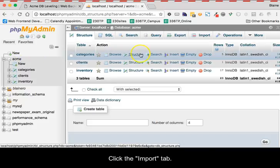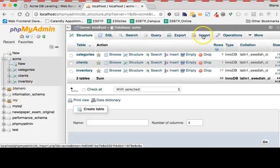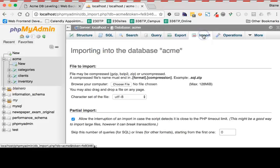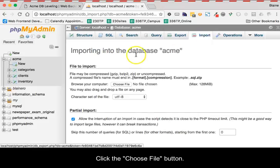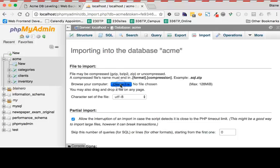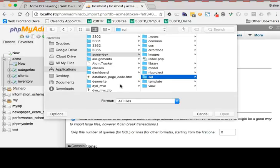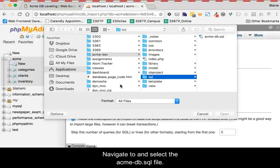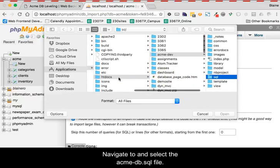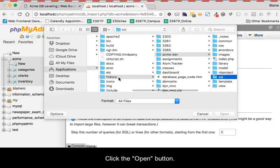Click the Import tab. Click the Choose File button. Navigate to and select the acme-db.sql file. Then click the Open button.